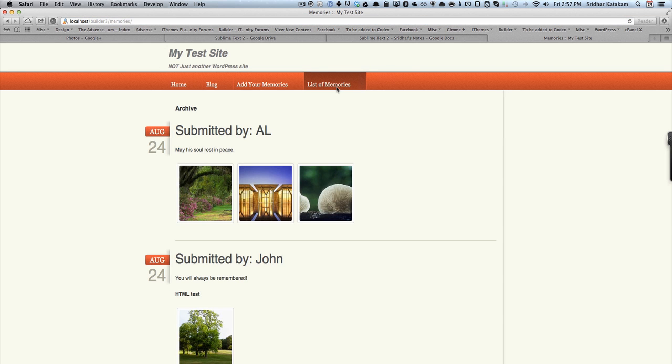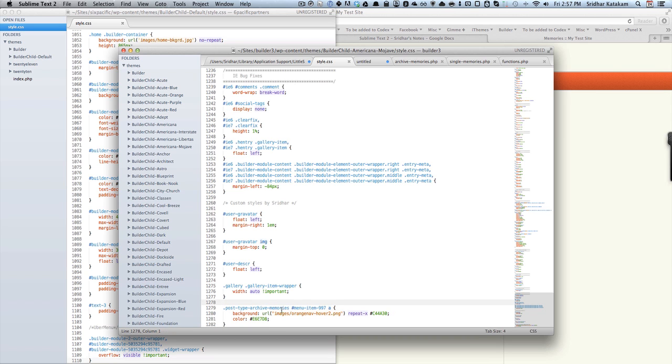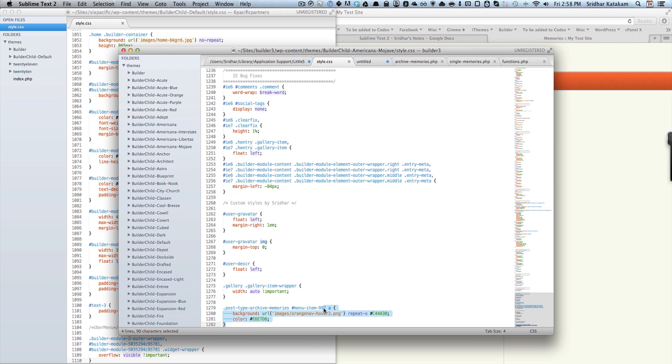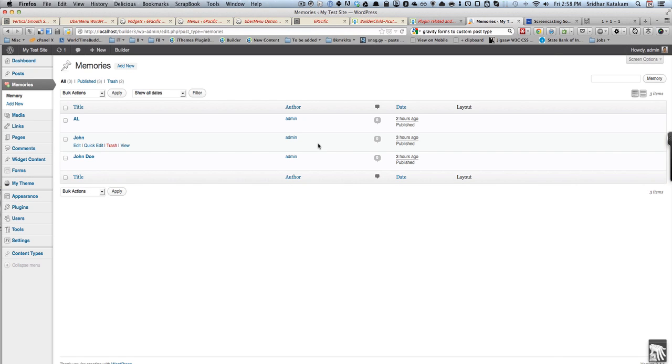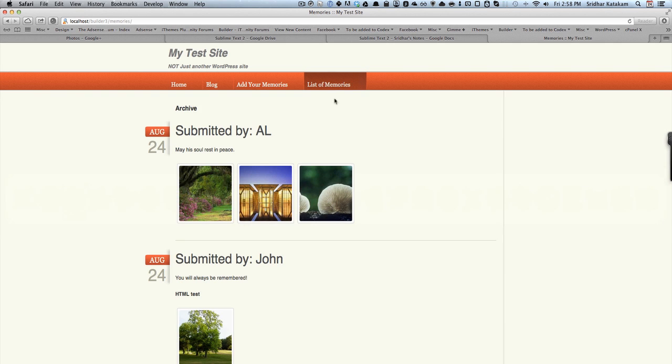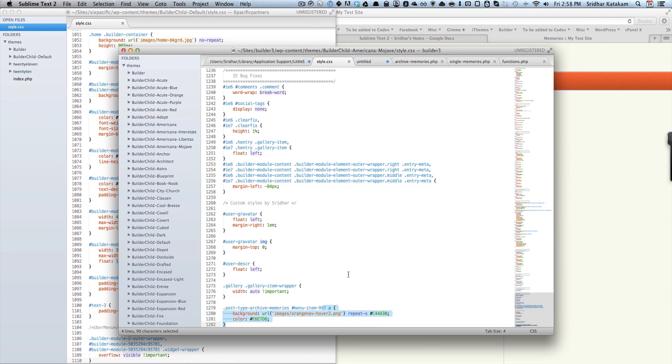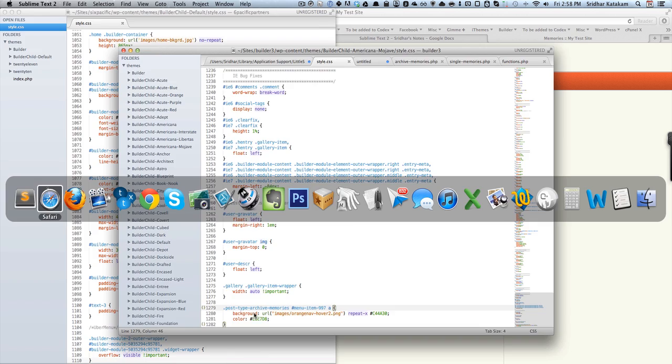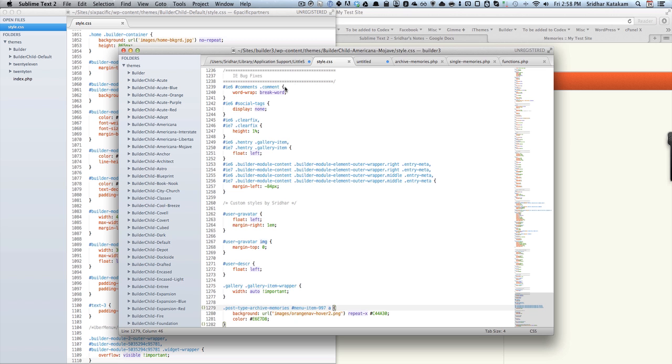I basically hardcoded saying that when somebody is on the archive memories or memories post type archive page, look at this menu item, and within that we have the anchor link hyperlink. I just basically set the background to the same background as what is there here on hover or active, and that's the CSS about it.